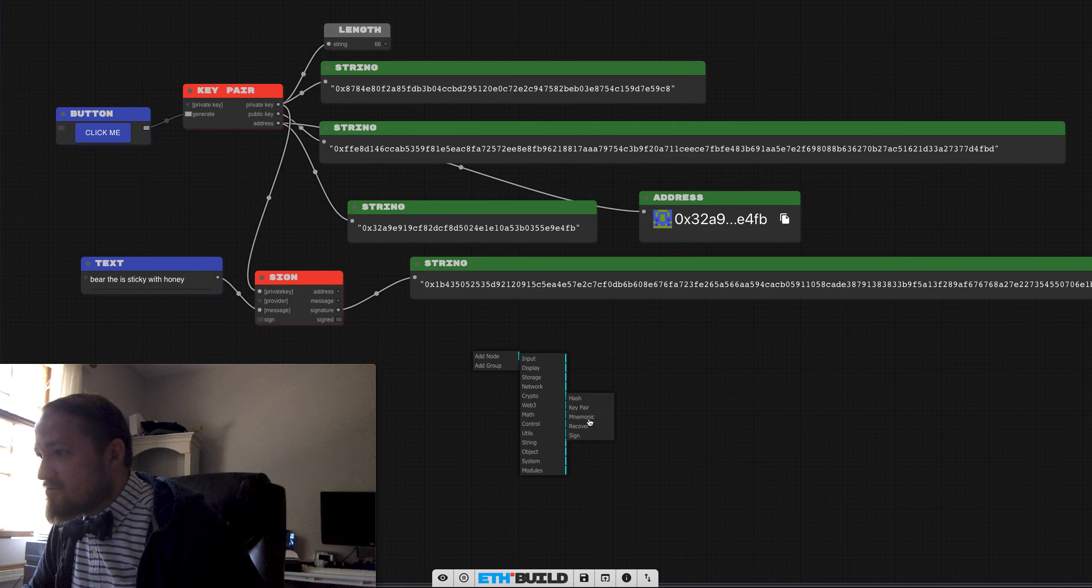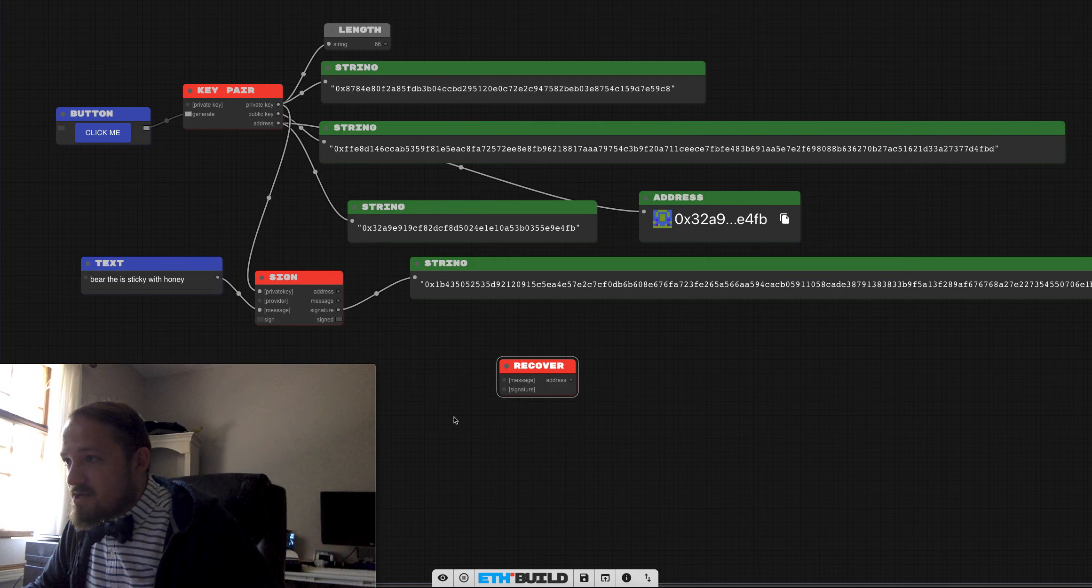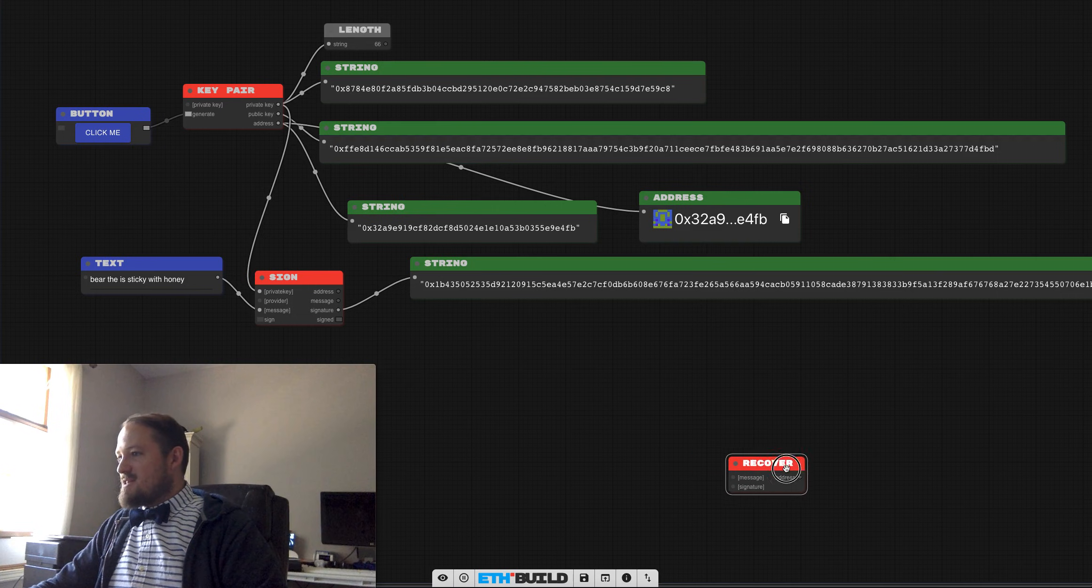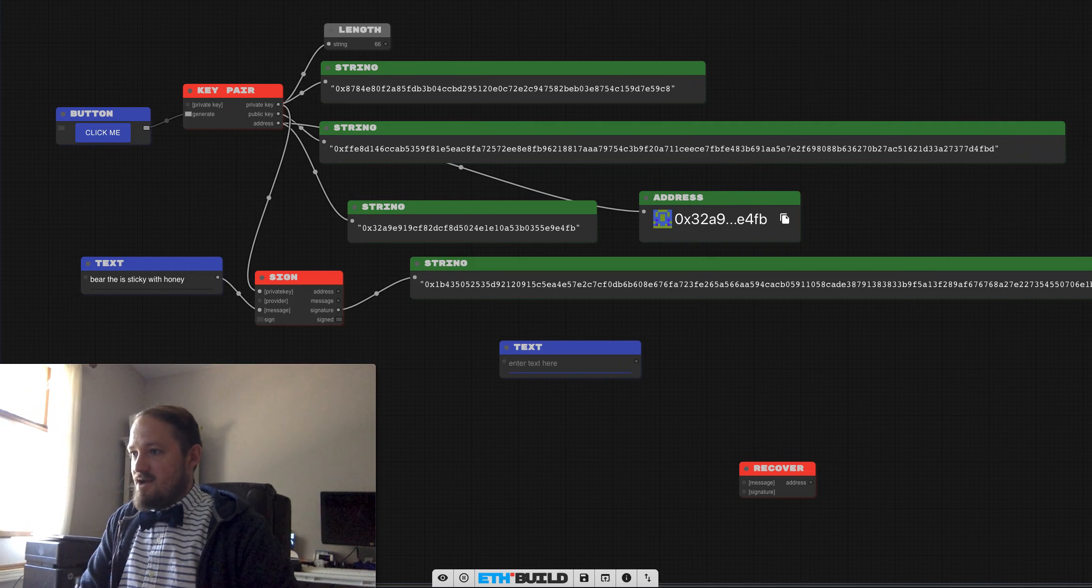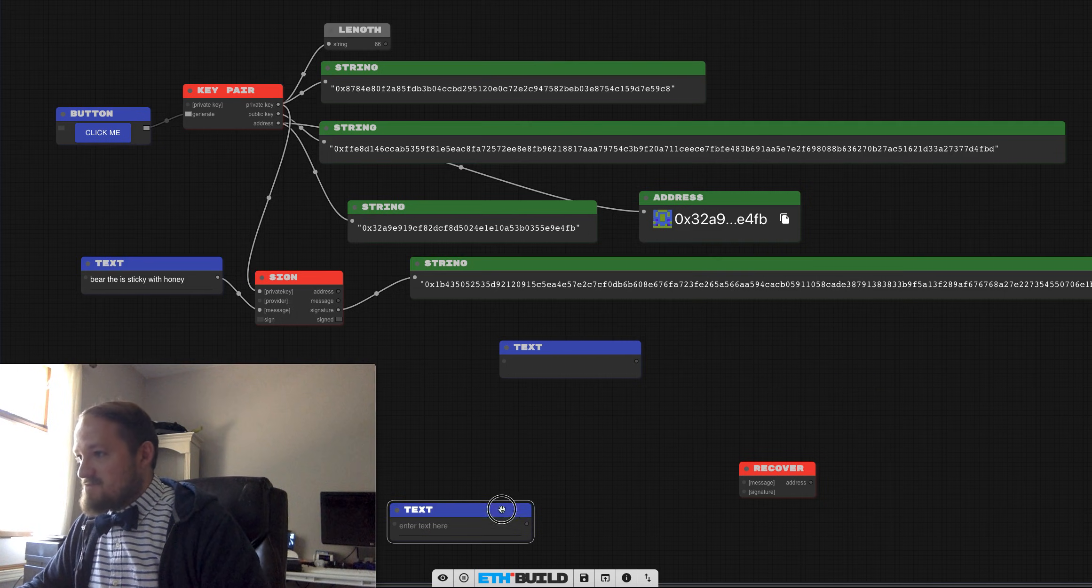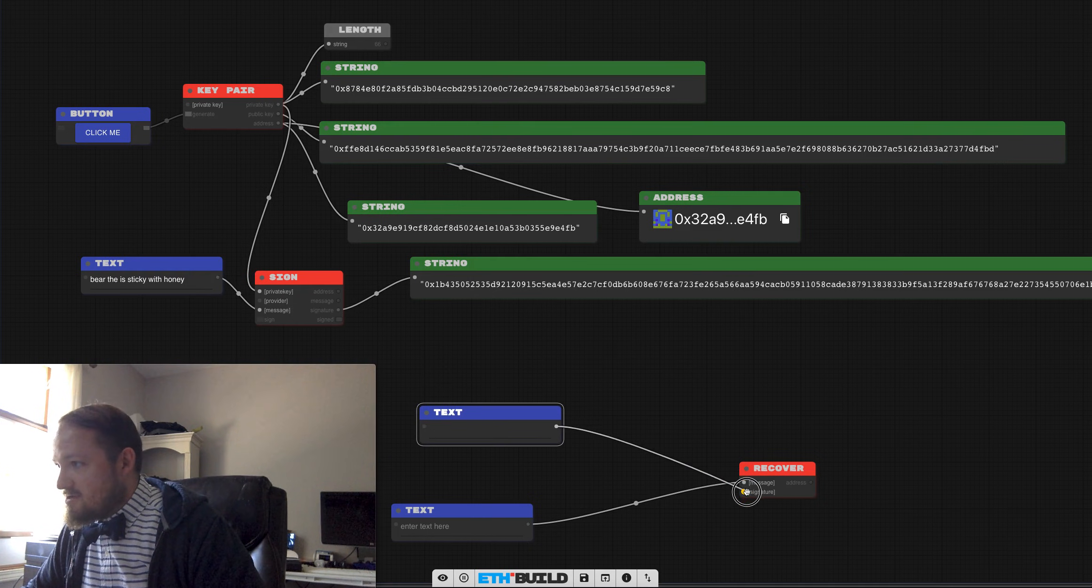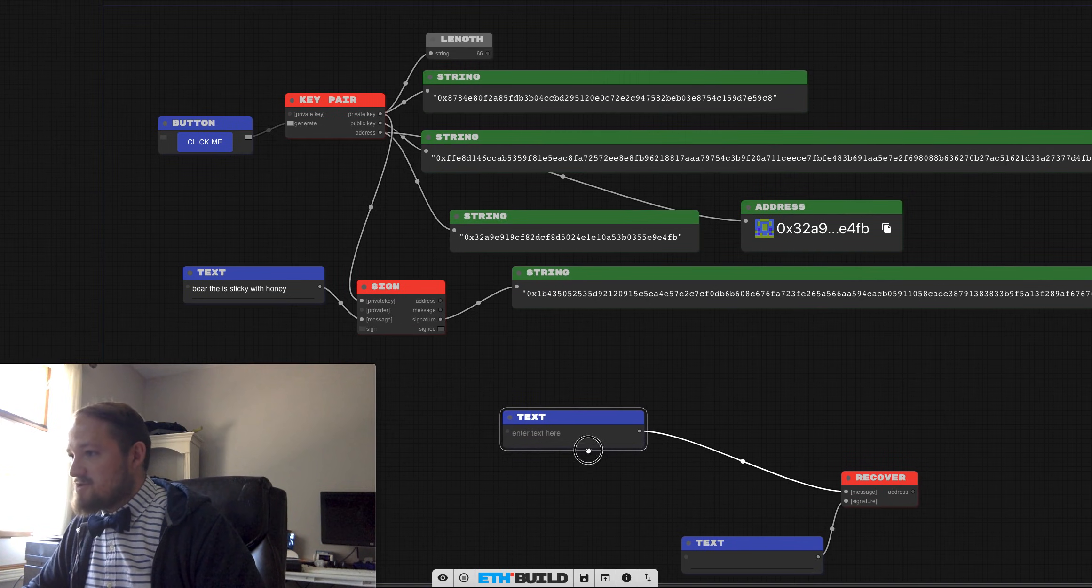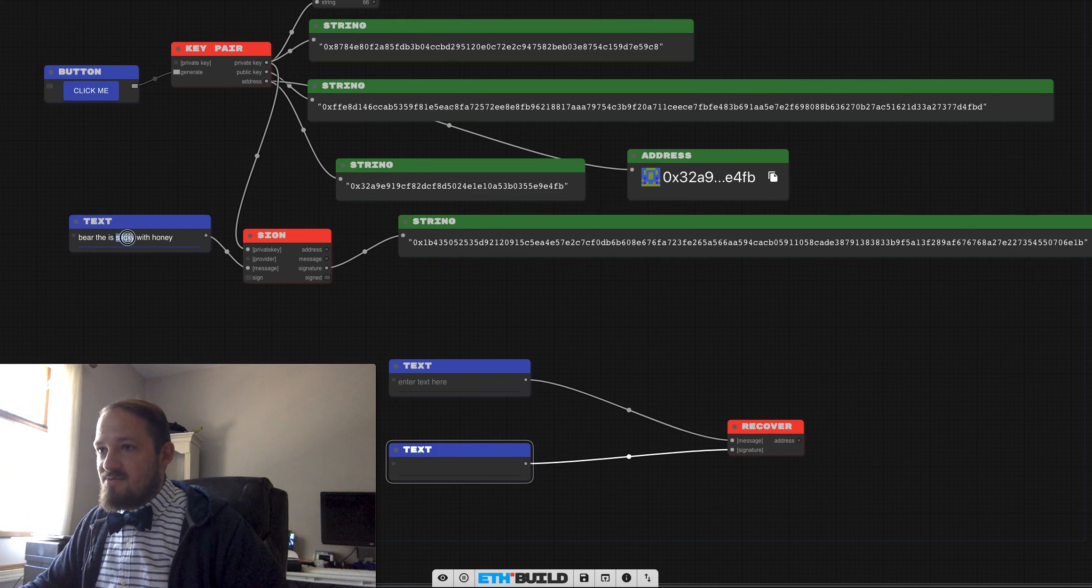And let me show you how we do that. What we do is we use a recover method. So we plug our, actually let's do this completely separate cause it'll look cooler. So we need a couple of text boxes. We've got a couple of text boxes, one for the signature and one for the message. Kind of got those backwards. Crossed streams. Here we go. So we need to plug in first our message.